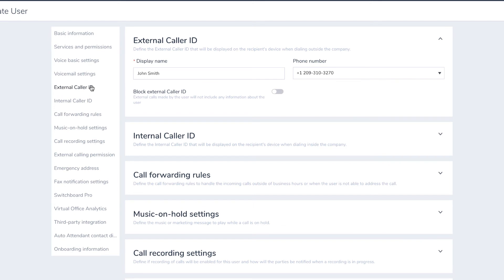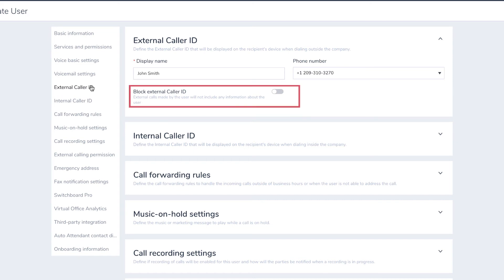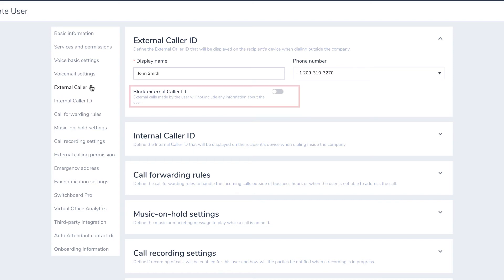Under External Caller ID, you can set the name and number displayed when your user makes a call outside the company. You can also block External Caller ID here.